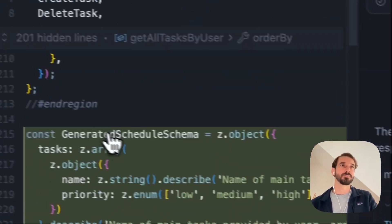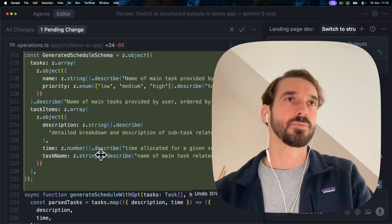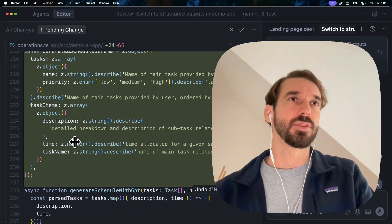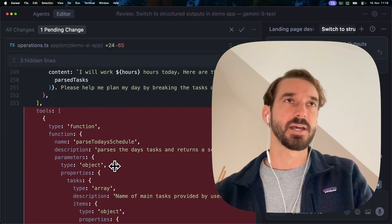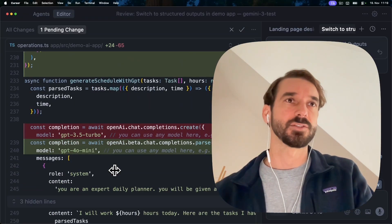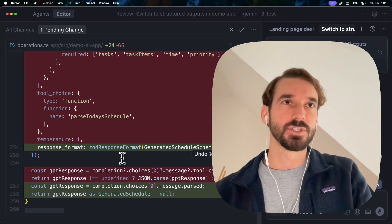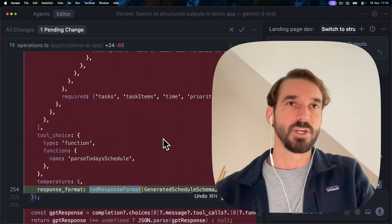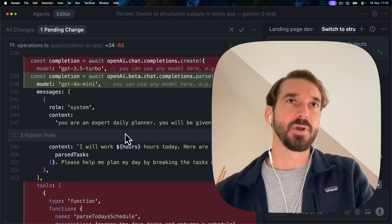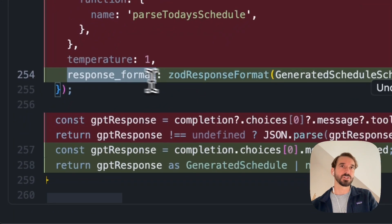Okay, that was fast. So we've got a new Zod response object with the tasks items, including their description and priority. Very cool. And instead of passing tools, we now have an output response which uses the Zod response format — which is an OpenAI helper that they're importing. So by defining that Zod object and then just passing it to the helper, we can get the structured output.